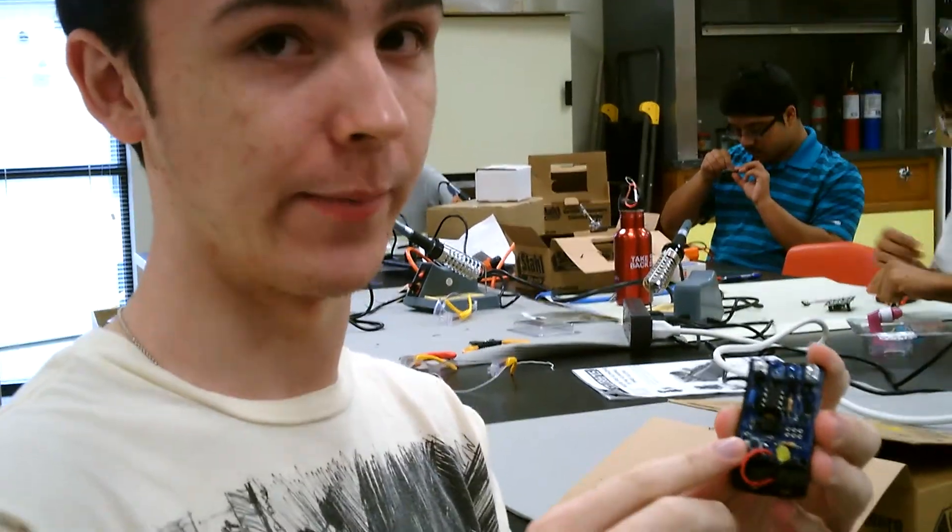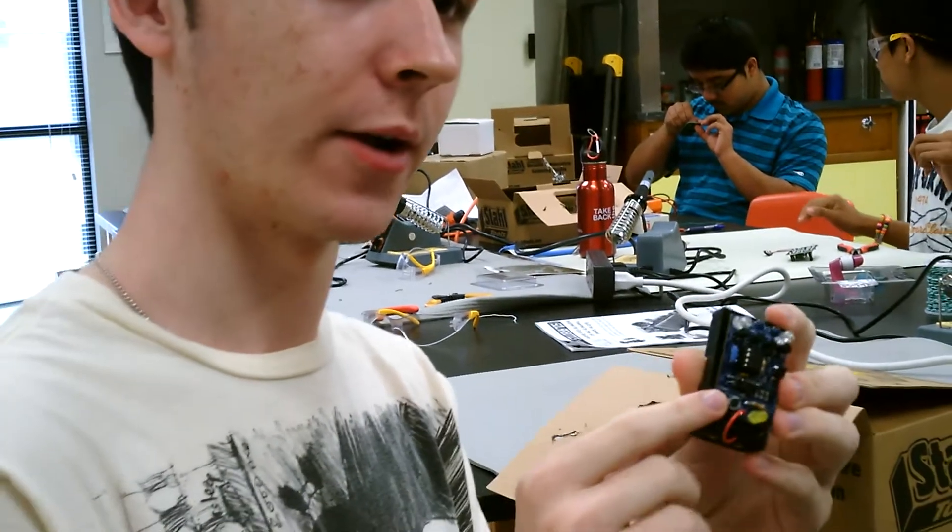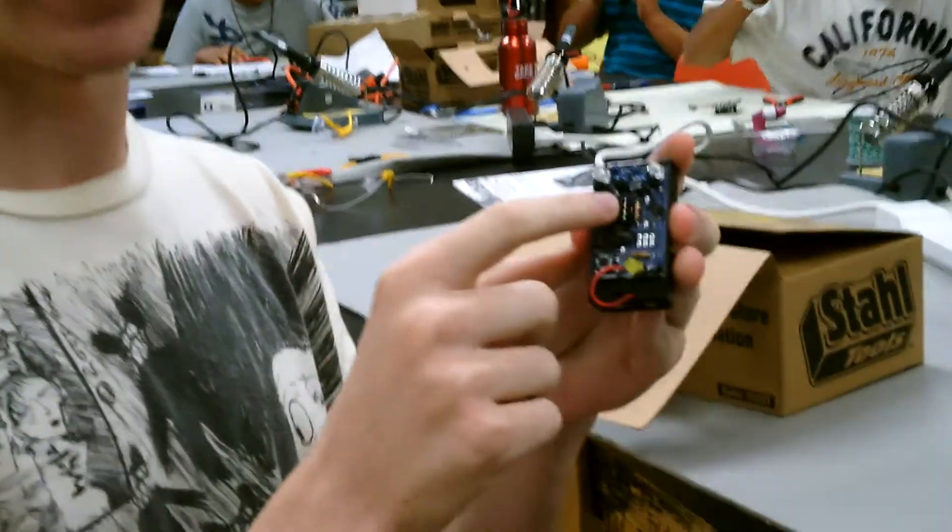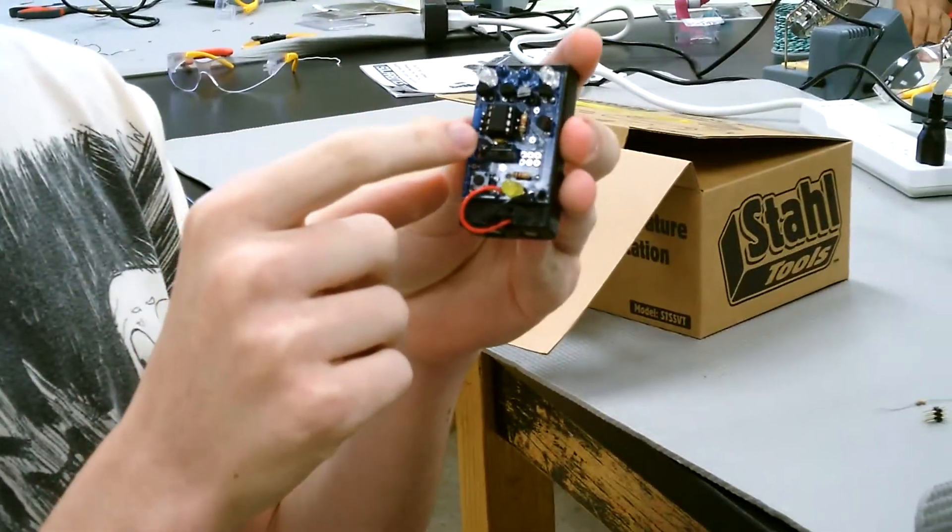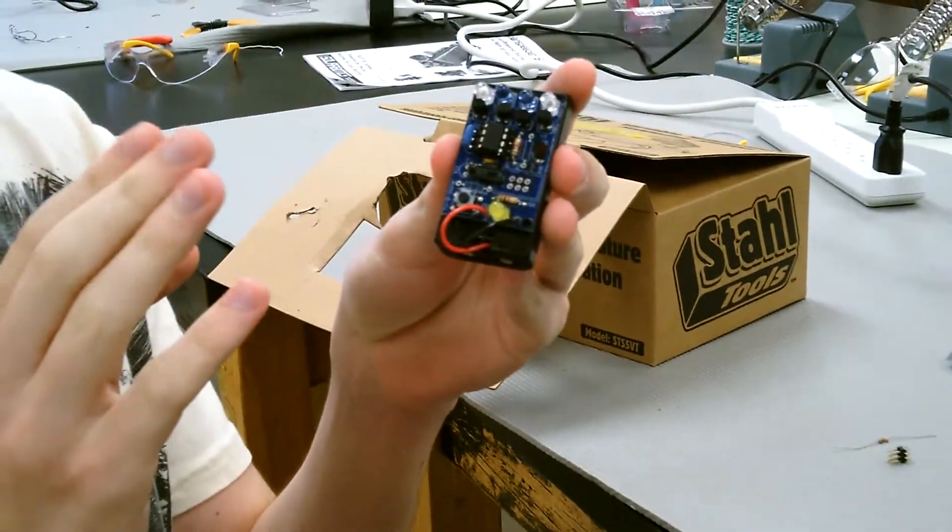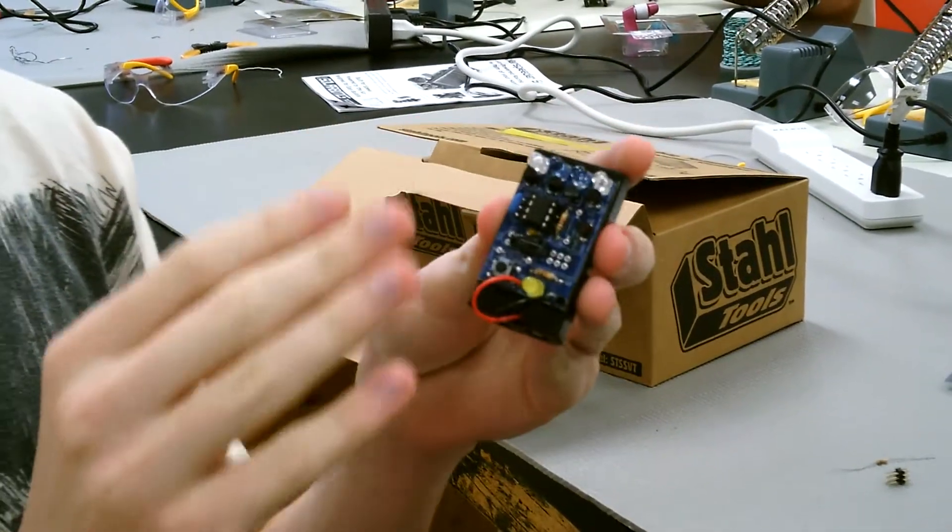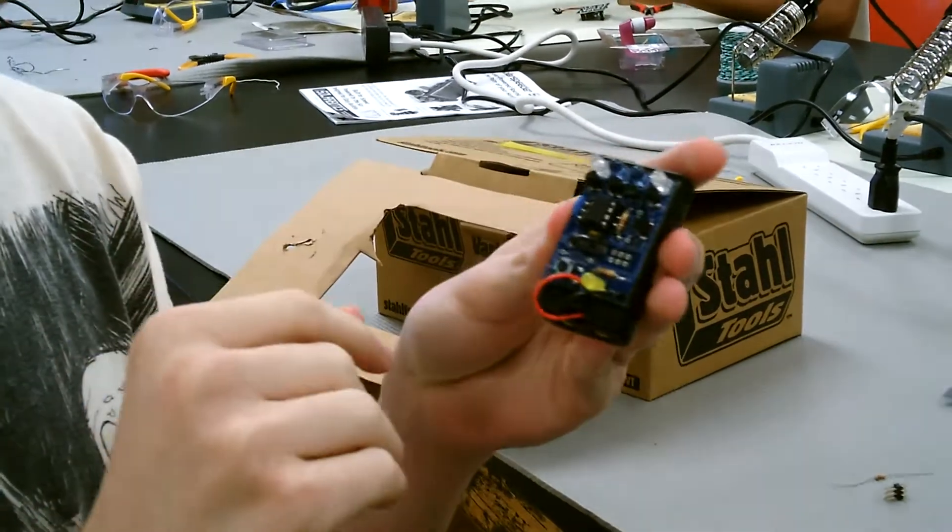Here we have the button, which awakens the microchip right here, which has all of the code for the remote itself on it. So it just tells all these lights what to do.